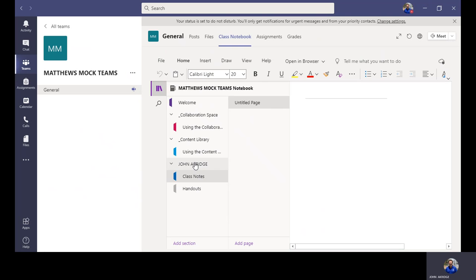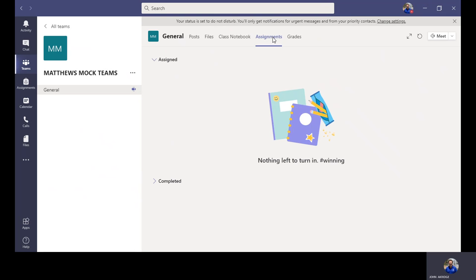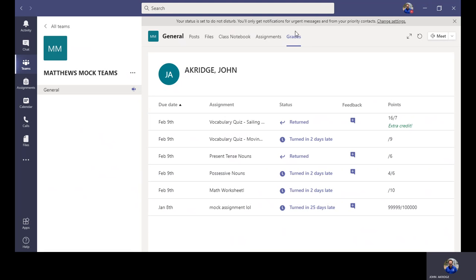The assignment tab will show us what is active — what students are currently working on. We will also look at the grades tab. This is a very useful tab in the sense that you get a quick snapshot of what the students are working on, what has been turned in, and what has not. I'm going to begin here in the grades tab.